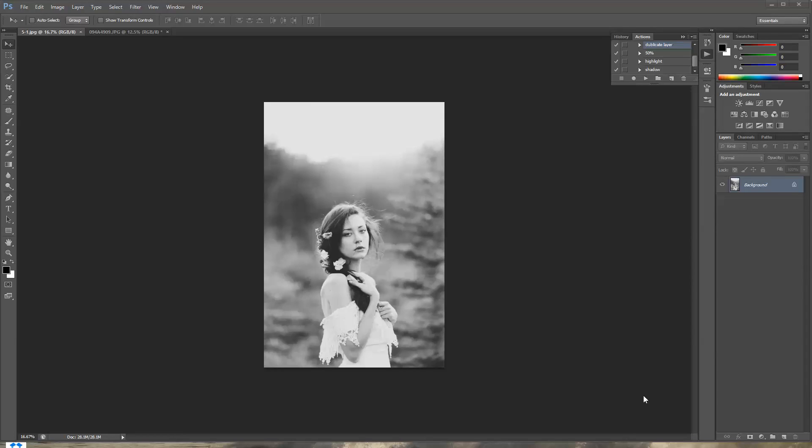Hey guys, Irene here with another Photoshop tutorial today and I'm gonna show you guys this really cool trick that I learned from my really good friend who is also an awesome photographer.